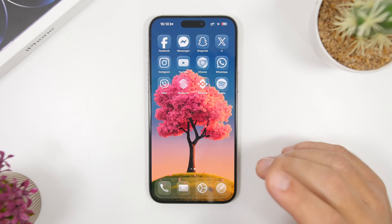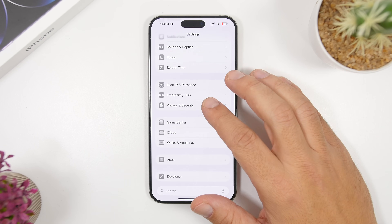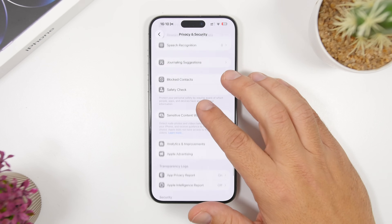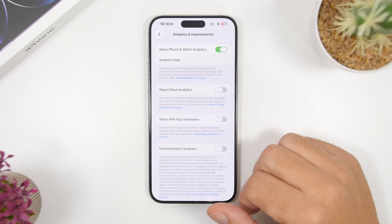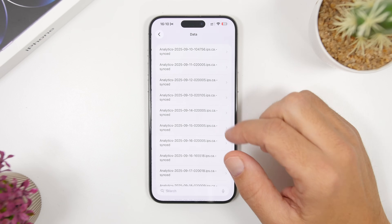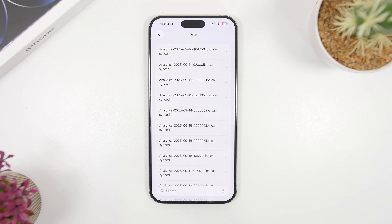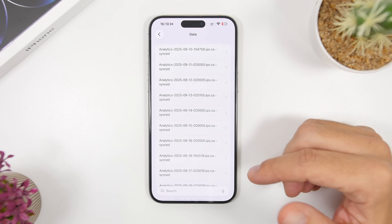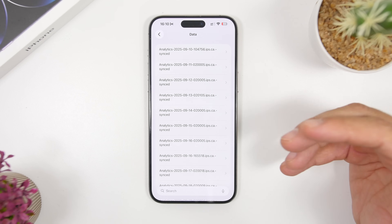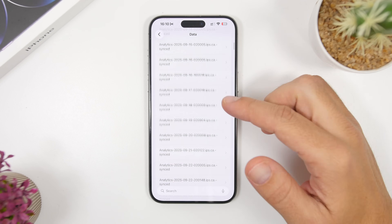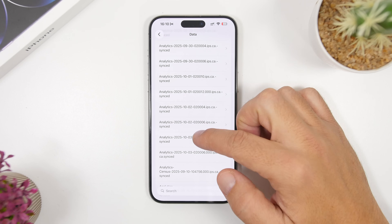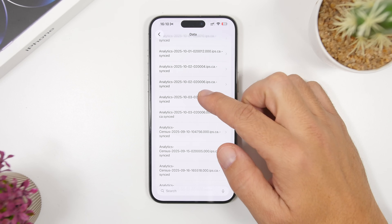What you need to do next is head on to the Settings app on your device and then go under Privacy and Security. When you go here, scroll down to Analytics and Improvements. Once you go here and you go to Analytics Data, this is the data that you actually need. Now this has changed on iOS 26 compared to iOS 18. So you just go ahead and take a look at the date right here, and you need to go to the last date.